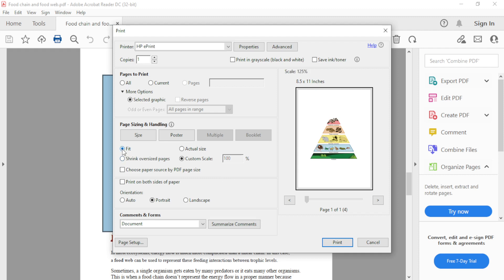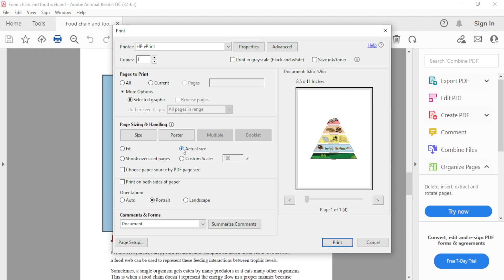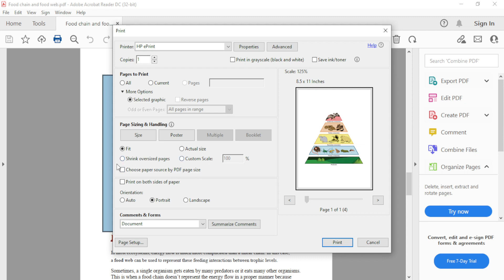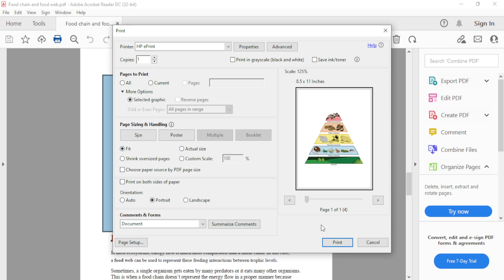Again, we can apply those sizing options. This is its actual size. This is the fit option. If the image is very large, we can shrink it. Then we select Print and print the image.